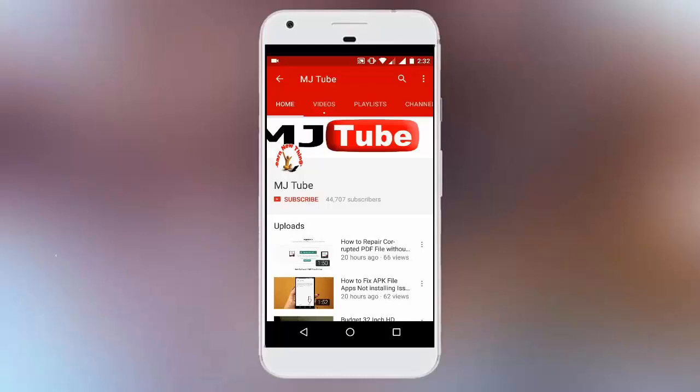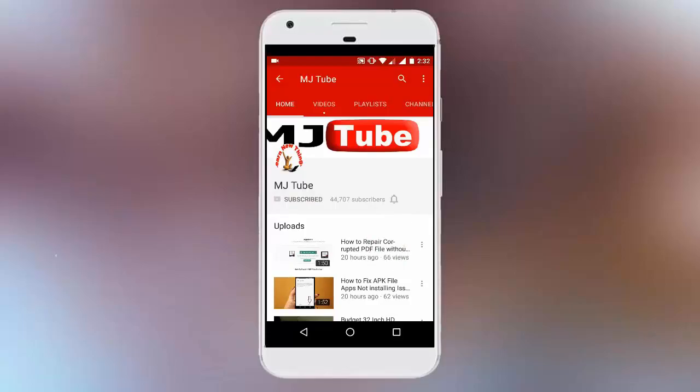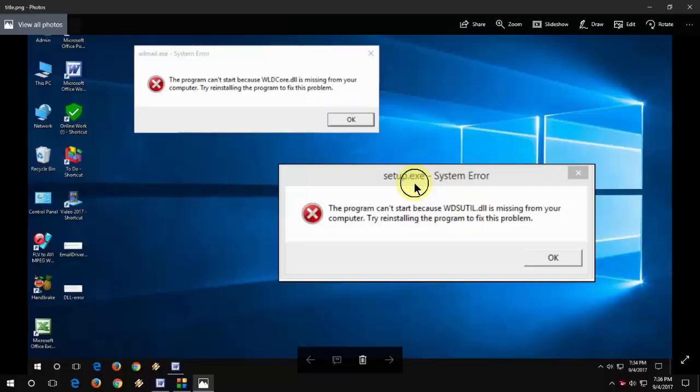Do subscribe to MJTube and hit the bell icon for latest updates. Hey guys, welcome back again. I'm MJ.